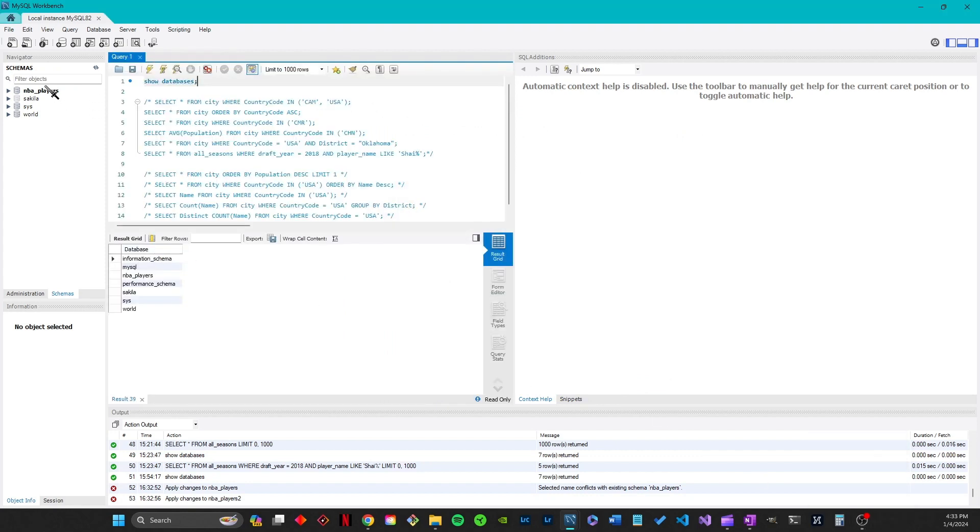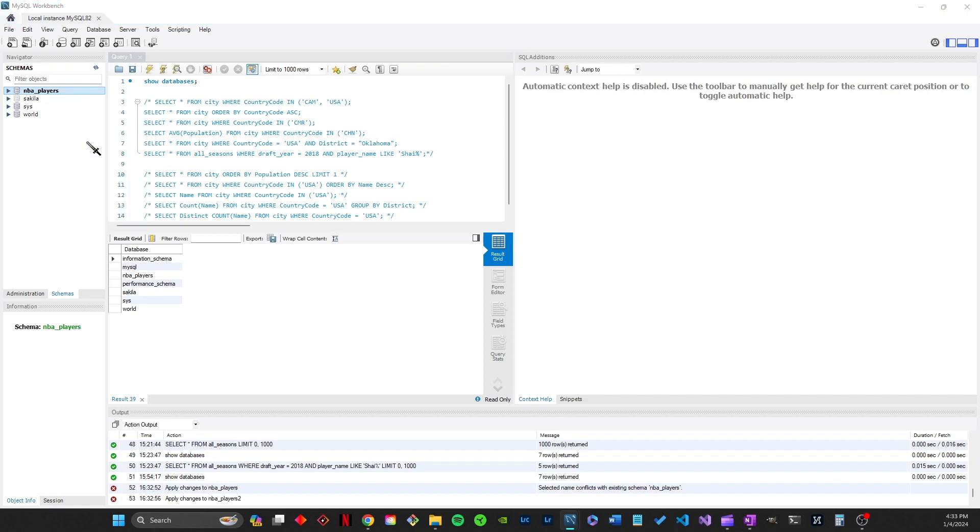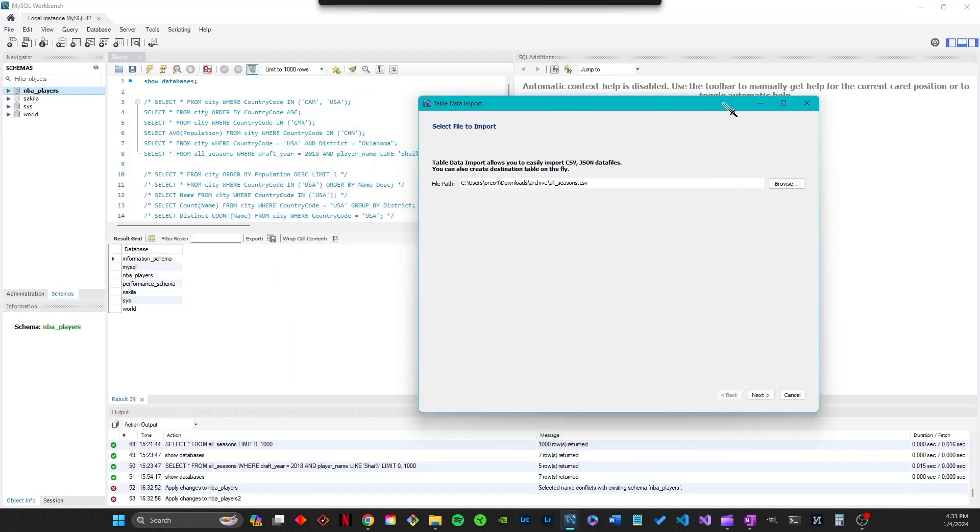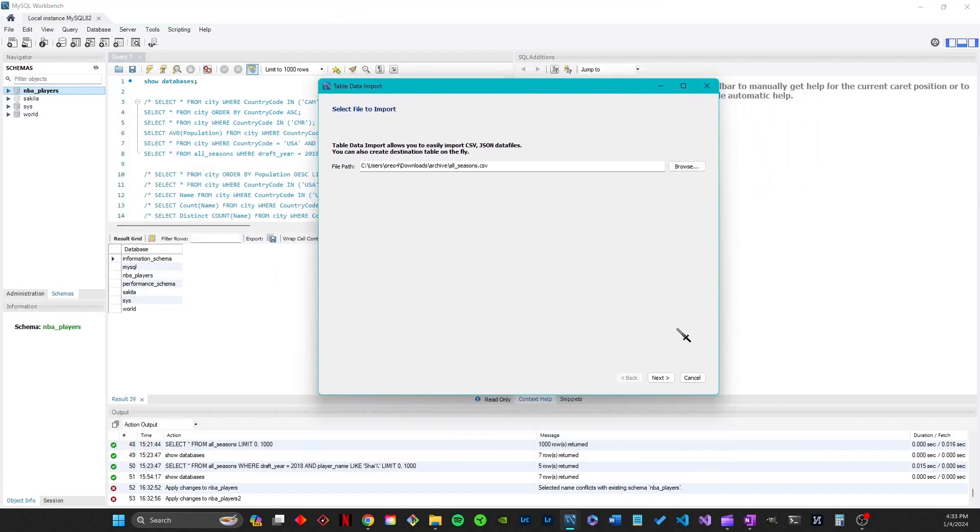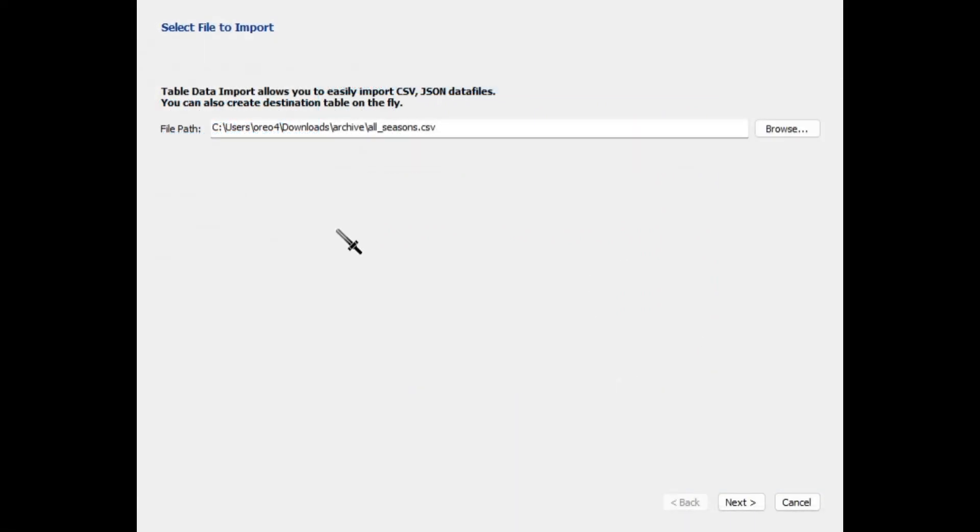Then after you create a new schema, you should right click and choose table data import wizard. Then all you got to do is find the Kaggle CSV file for the dataset that you just downloaded.